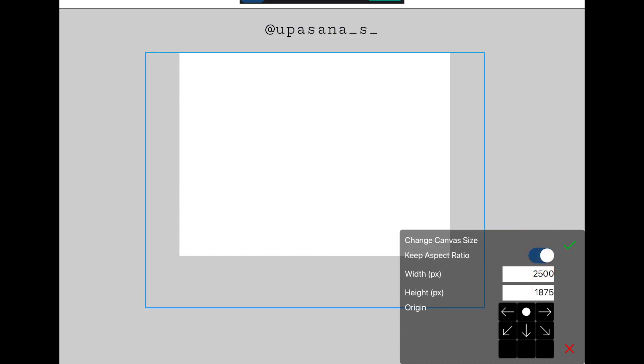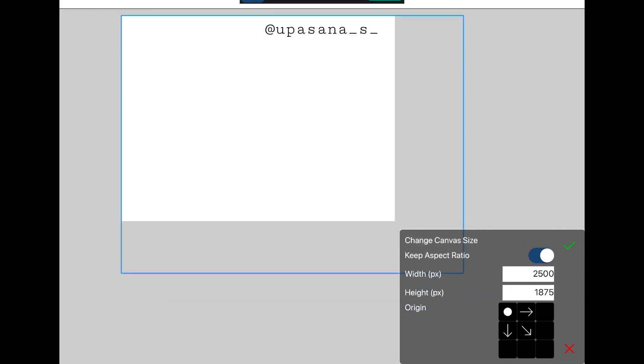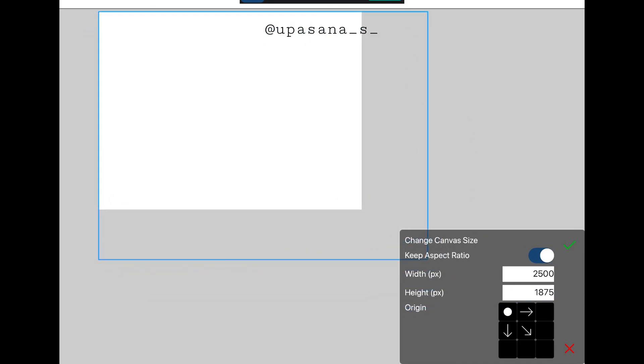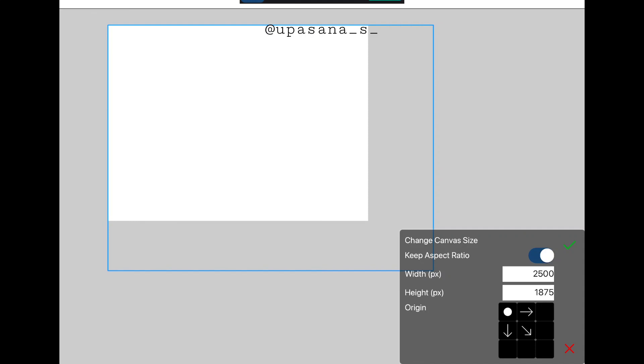So you see these arrow marks? If you click on the top arrow, it will increase only the bottom part. And similarly, if you just want to increase the bottom right side of your canvas, you click on the opposite arrows.